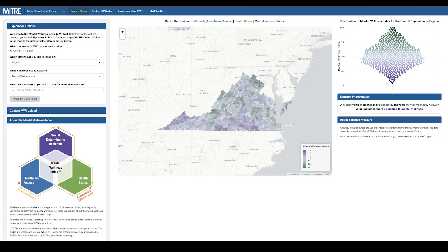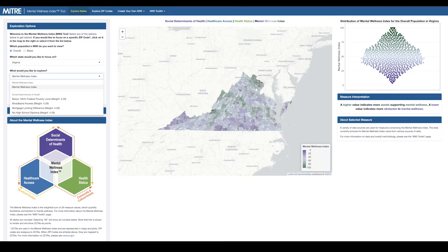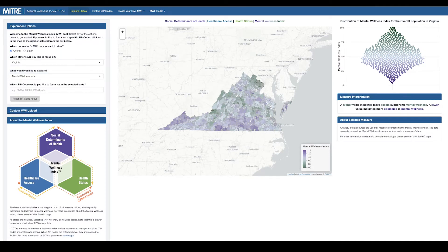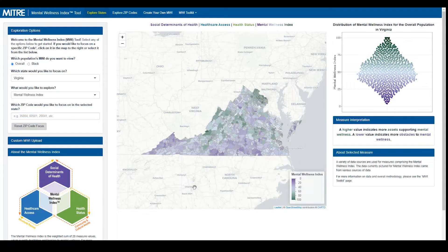We'll show in more detail how to explore the selected state in the Explore MWI Maps section of this video series. Explore the MWI at either the state or zip code level, and navigate between the different views and features of the MWI using the blue toolbar on the top.